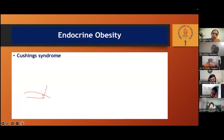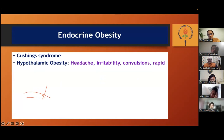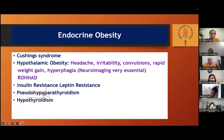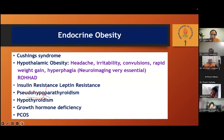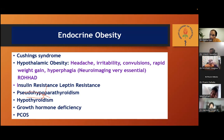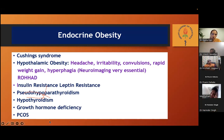Now let me briefly cover endocrine obesity. Causes include Cushing syndrome, hypothalamic obesity, insulin resistance, leptin resistance, pseudohypoparathyroidism, hypothyroidism, growth hormone deficiency, PCOS, and ROHHAD — rapid onset obesity with hypothalamic hypoventilation and autonomic dysfunction. Each endocrinological problem has different clinical characters we need to identify. Our patient Malvika was diagnosed with hypothyroidism — but remember: obesity raises TSH. It is not necessarily hypothyroidism. Always remember: when there is a raised TSH during obesity, don't jump and say it is hypothyroidism. Weight reduction may correct the hormonal levels.